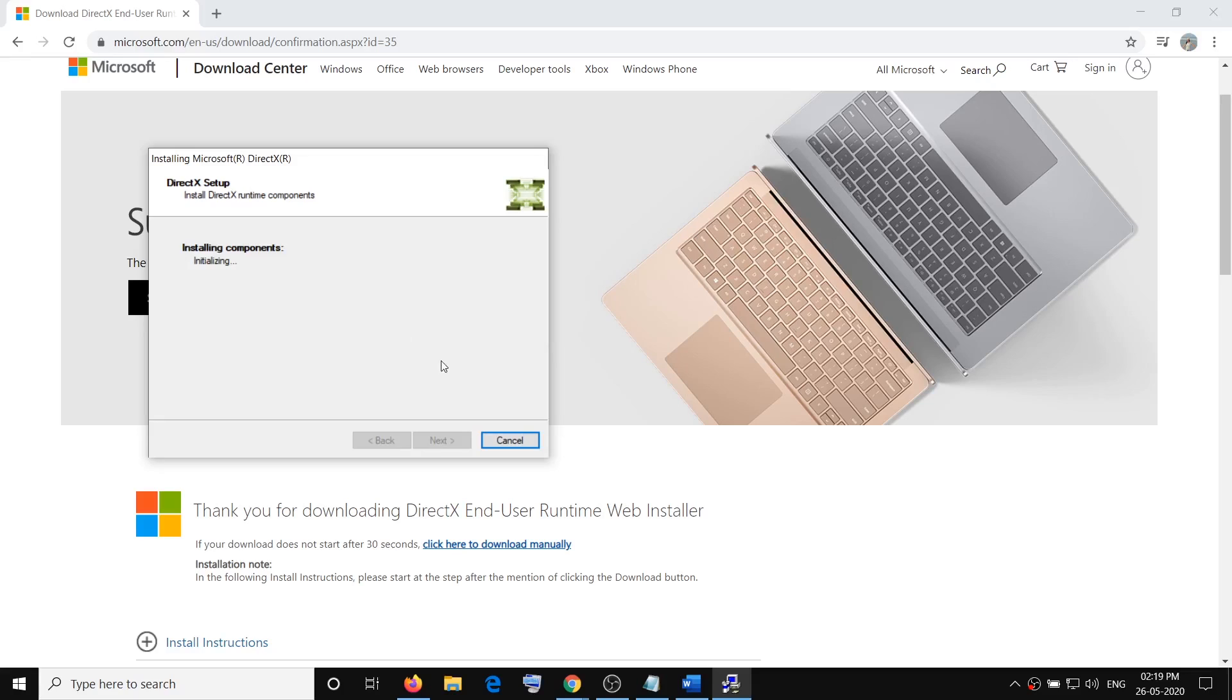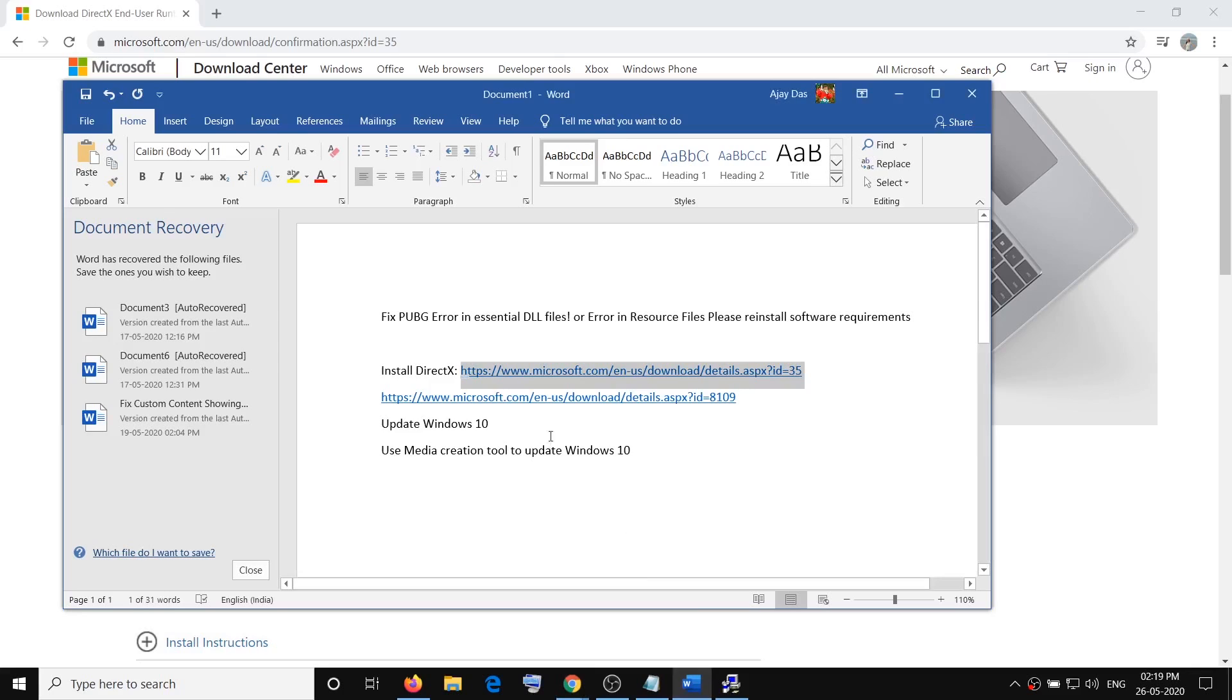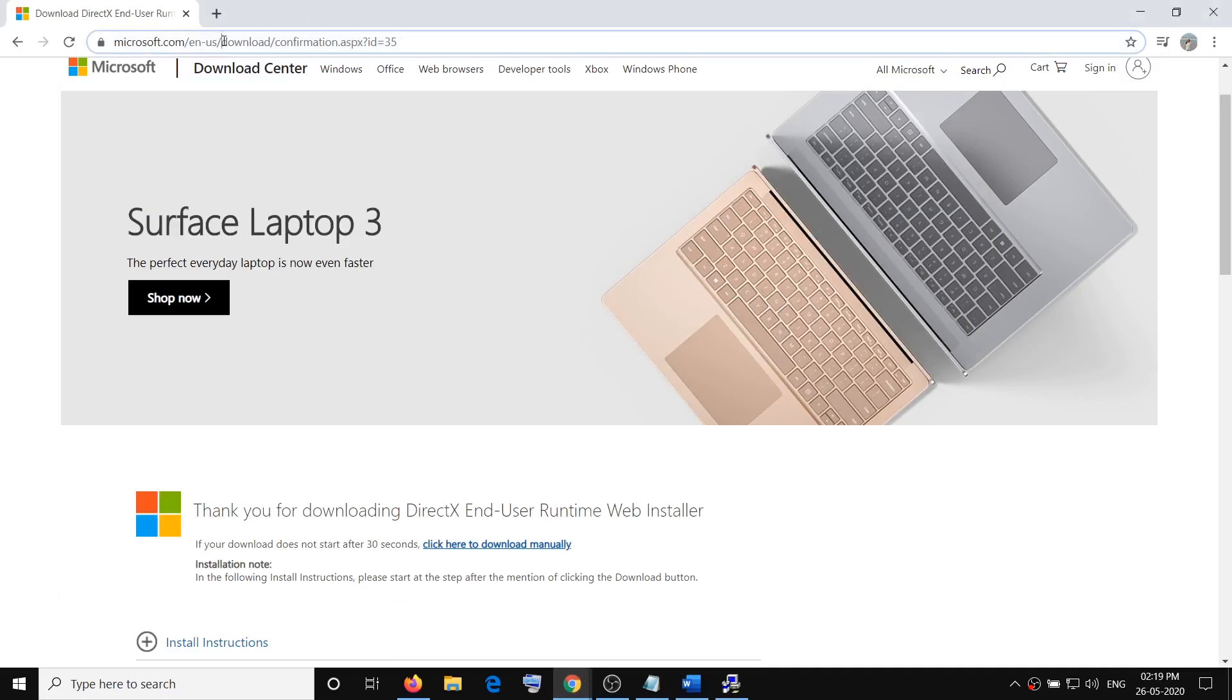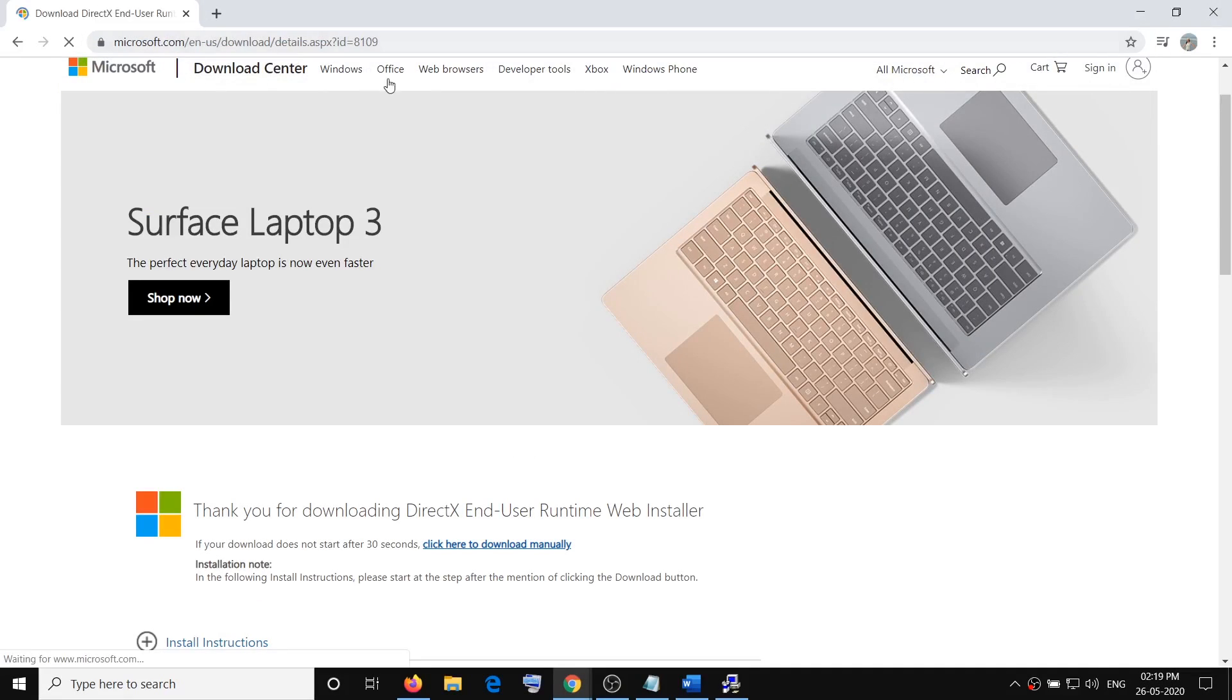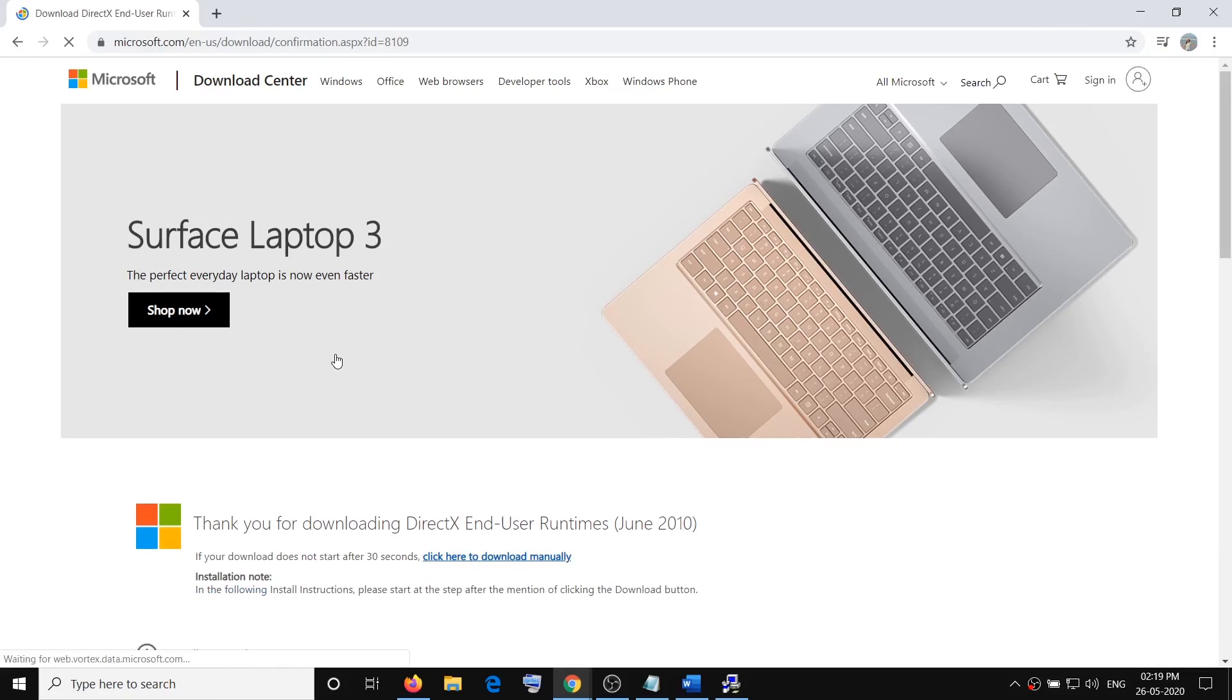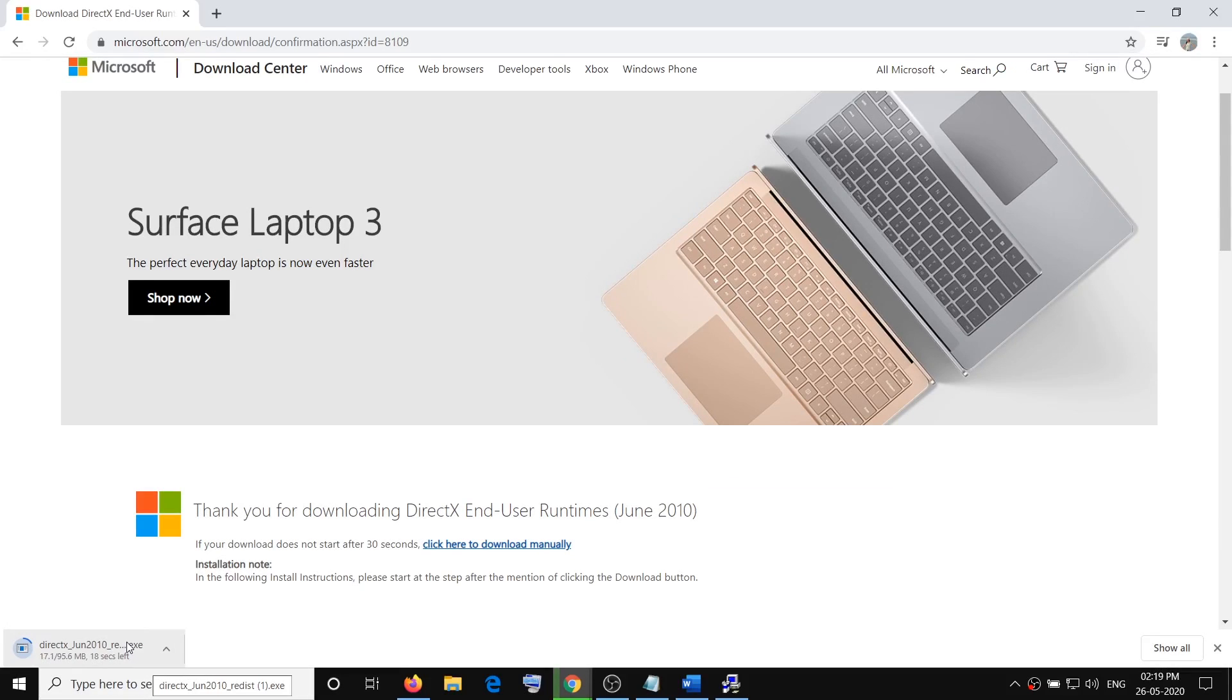In case that does not resolve the problem, then use the second link to install DirectX. Copy this link, the link is provided again in the video description. Click on download and then run this exe file and install it. Then restart your computer and then try launching the game.